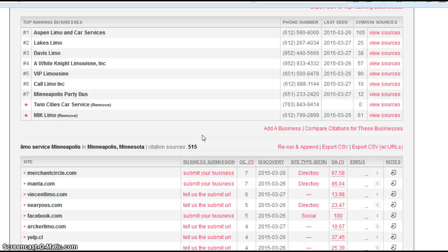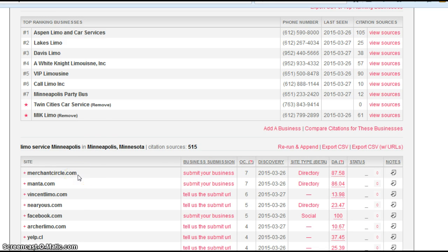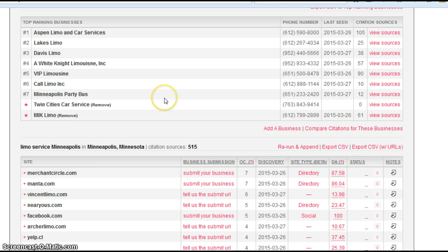And I'm going to give you an example. This website here actually goes out and finds directory sites. Here's a directory site called Merchant Circle. So if Twin Cities Car Service had a listing on Merchant Circle, name, address, phone number listing, that would be considered one citation.